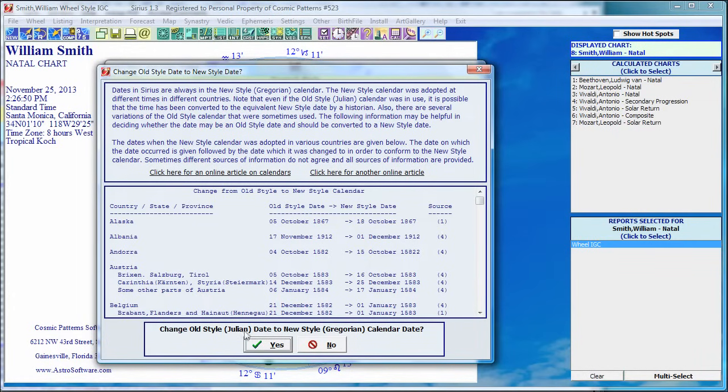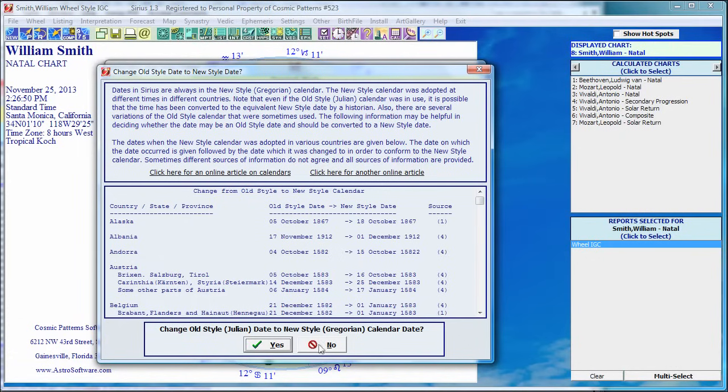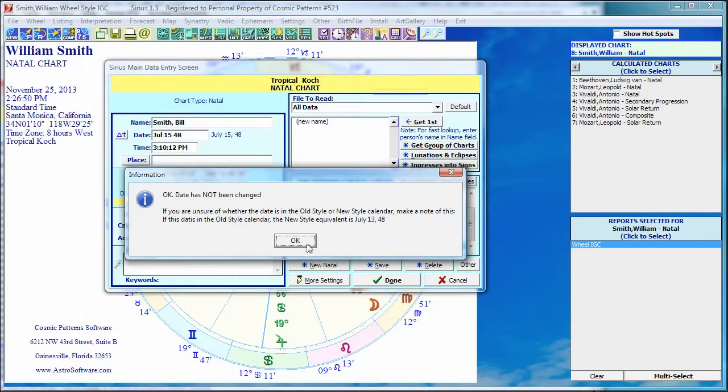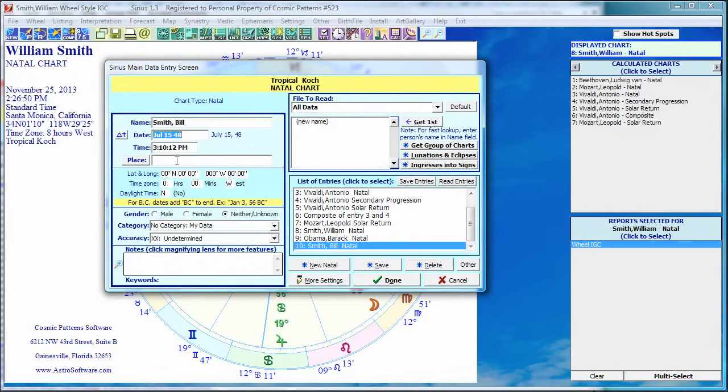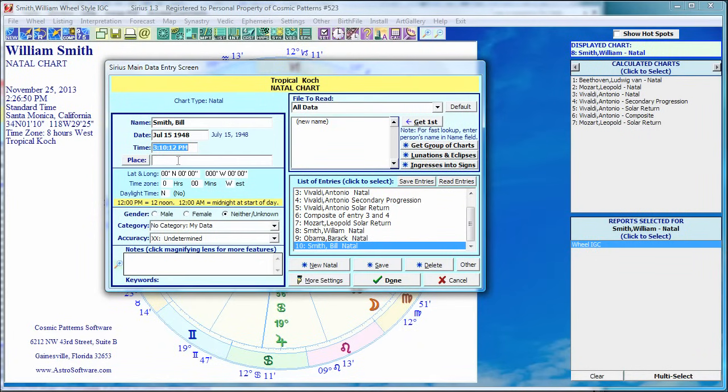You could get somebody born in the early 1900s, maybe the parent of one of your clients, born in Albania. And look at that, would have been old style calendar. So Sirius always uses the new style calendar. So if it's old style, do you want to convert it? I'm just going to click no here. My point was that the year 48 is the year 48, it's not 1948. So if Bill is a contemporary person, 1948.